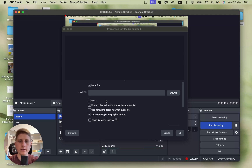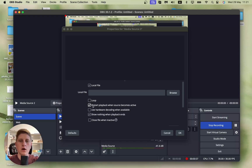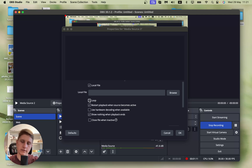Here we have a couple of options to set up before adding. For Loop — if you want it to loop after it ends, I recommend you turn it on. As you can see, you can now hear music in the background. Also: Restart playback when source becomes active, Use hardware decoding when available, and Show nothing when playback ends — I recommend turning that on as well. Then click OK.